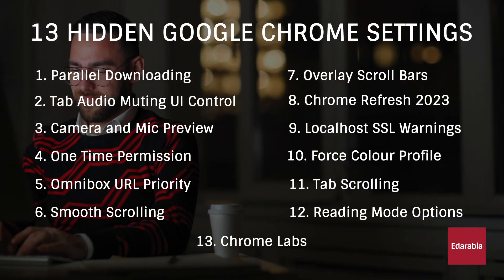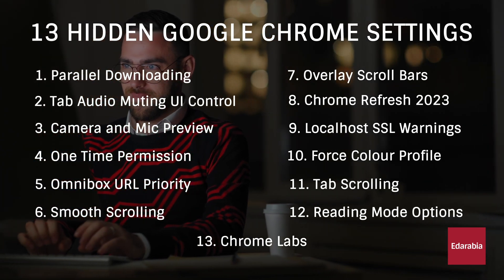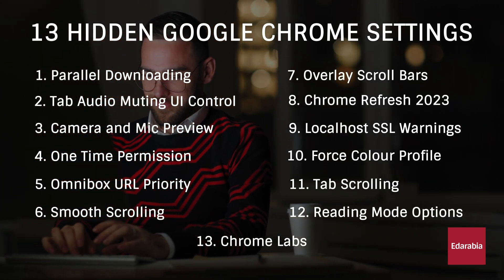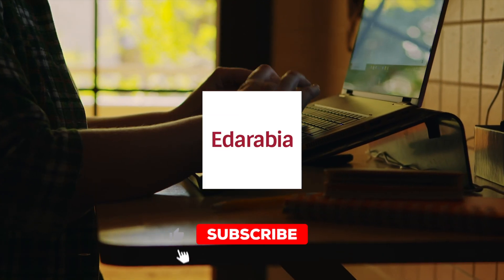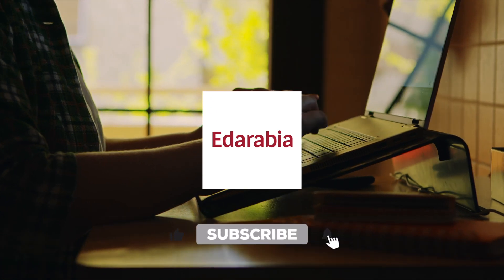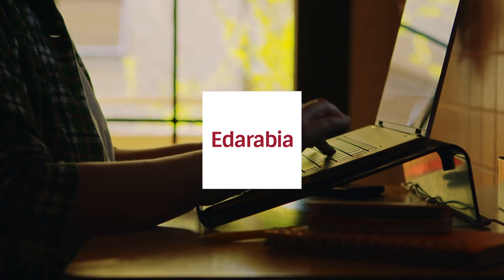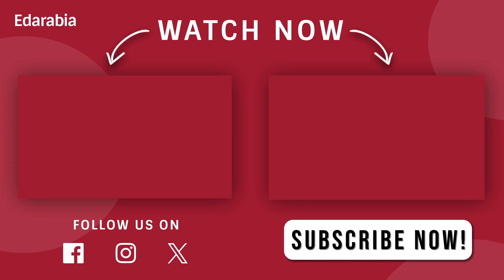I hope you found these features intriguing and discovered new possibilities within Chrome. Feel free to share your favorite features in the comments, and if there are any I missed or new ones in the future. Thanks for watching, and I'll see you in the next one.